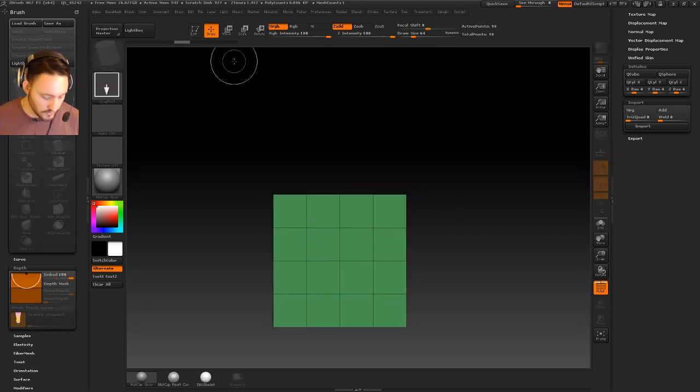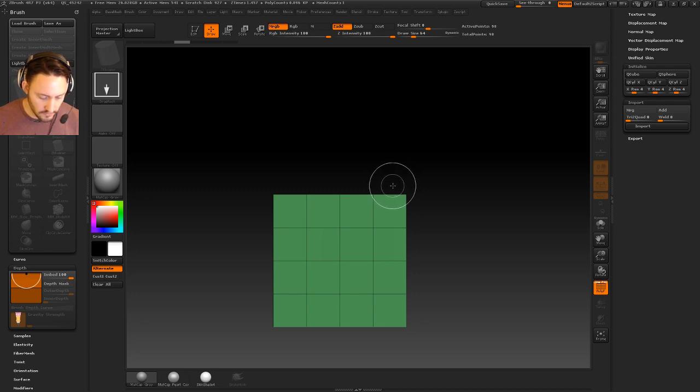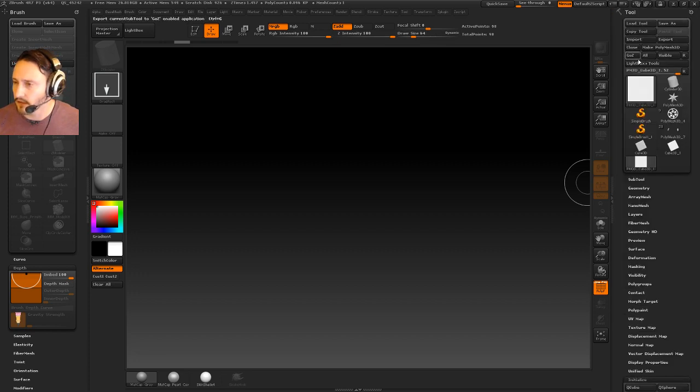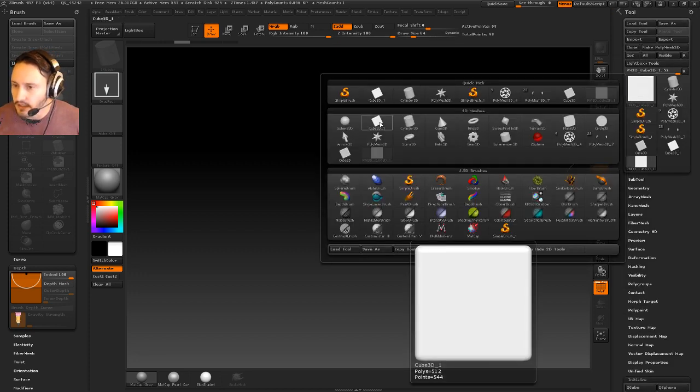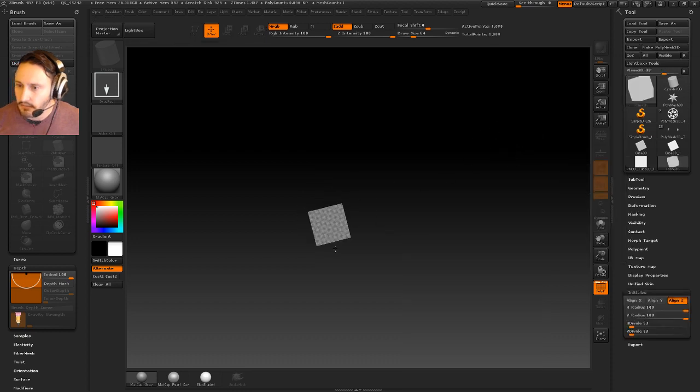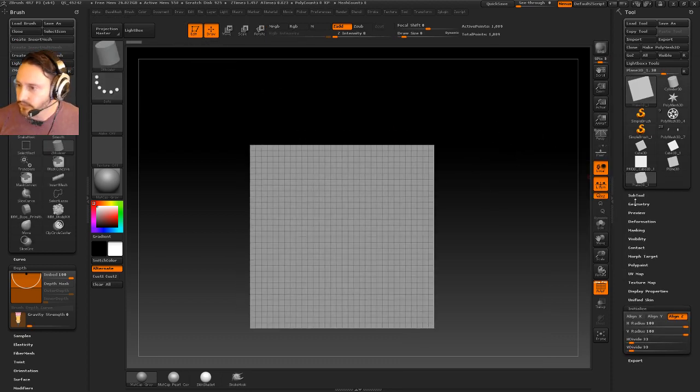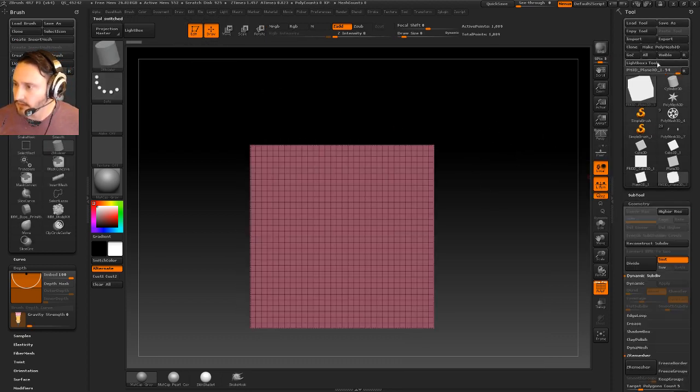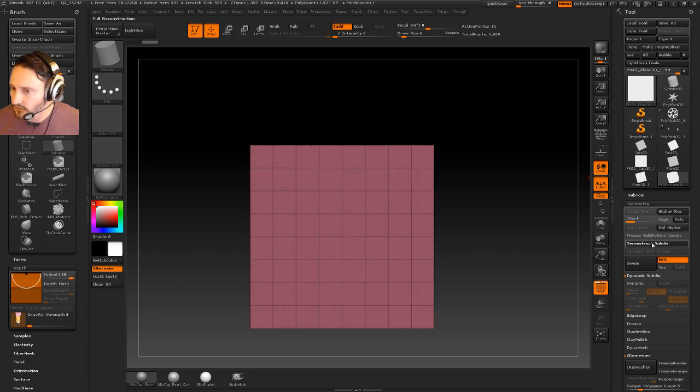Okay, let's just do that real quick. So, here's another way you could do it. You could go in here to your Polyplane 3D, and go to Geometry here. Let's go to Make Polymesh 3D, and then we'll go to Reconstruct.